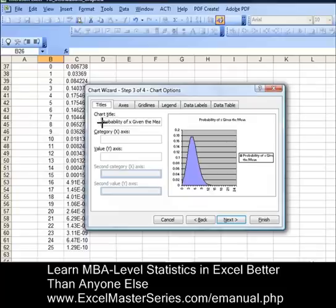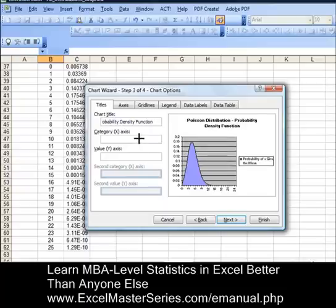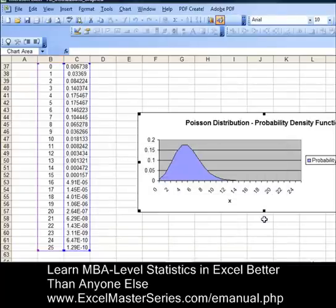We're going to put the title of the chart in there: 'Poisson Distribution Probability Density Function.' As soon as we type it in, that title will immediately appear on the chart. Label the category x-axis, hit Next, then hit Finish. There's our chart right there.